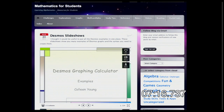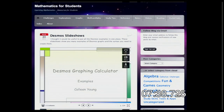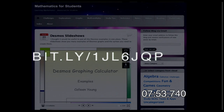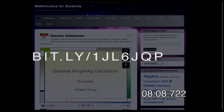Our next website is Mathematics for Students. This is another aggregate site, but it's a blog from a mathematics teacher who goes out and finds tons of math-related websites and highlights them. If you're a math teacher and you're not reading a blog, Mathematics for Students is a great place to start. For example, she posted a Desmos slideshow on how to use a graphing calculator. The website URL is bit.ly/1JL6JQP.